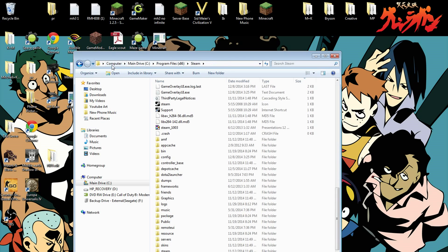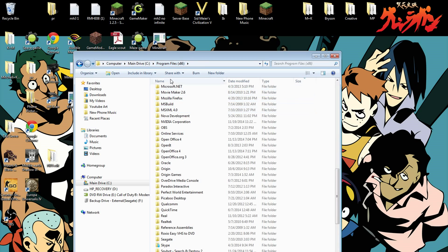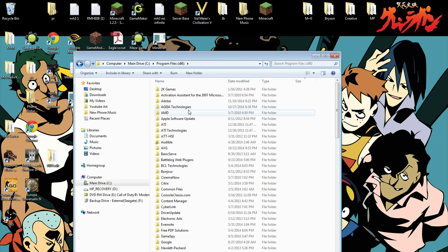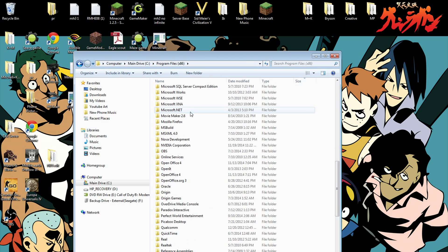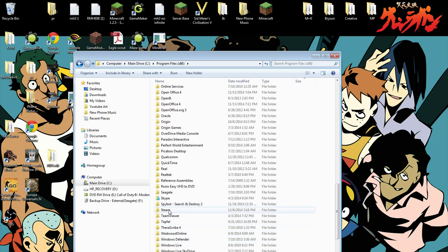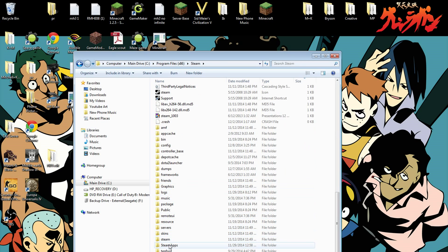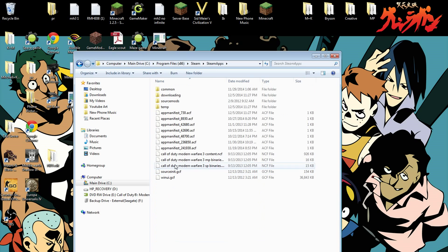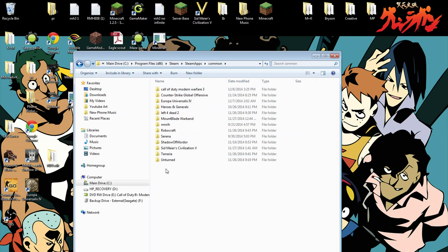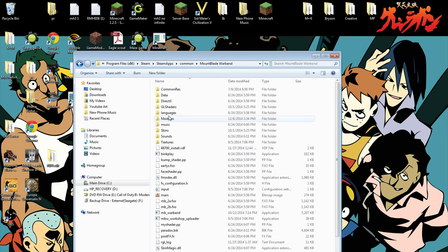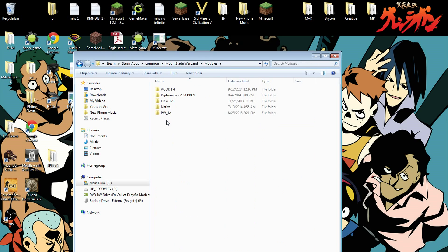Real quick, here's how to get there again: go to the main drive, Program Files (x86), Steam, scroll to SteamApps, Common, Mount & Blade Warband, Modules — and put the folder in there.